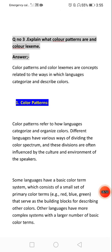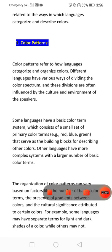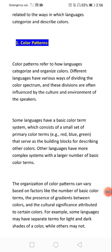The next question asks: explain what color patterns are. Color patterns refer to how language categorizes and organizes colors. Different languages have various ways of dividing the color spectrum, and these divisions are often influenced by the culture and environment of the speakers.